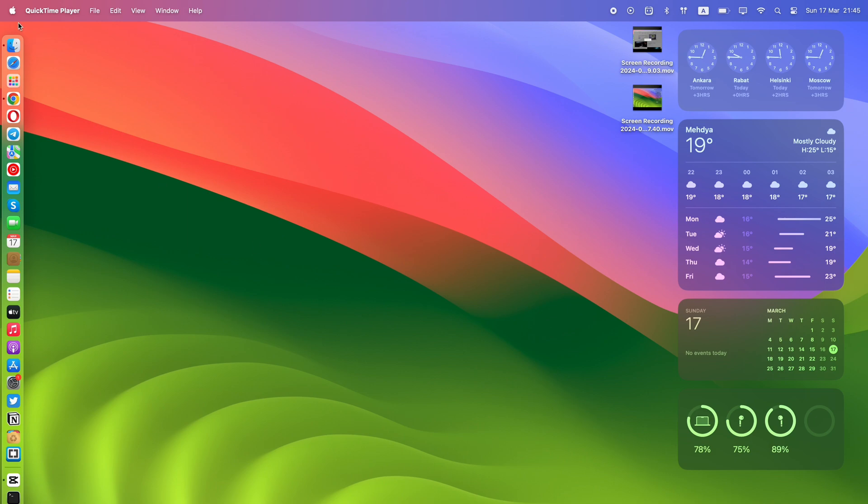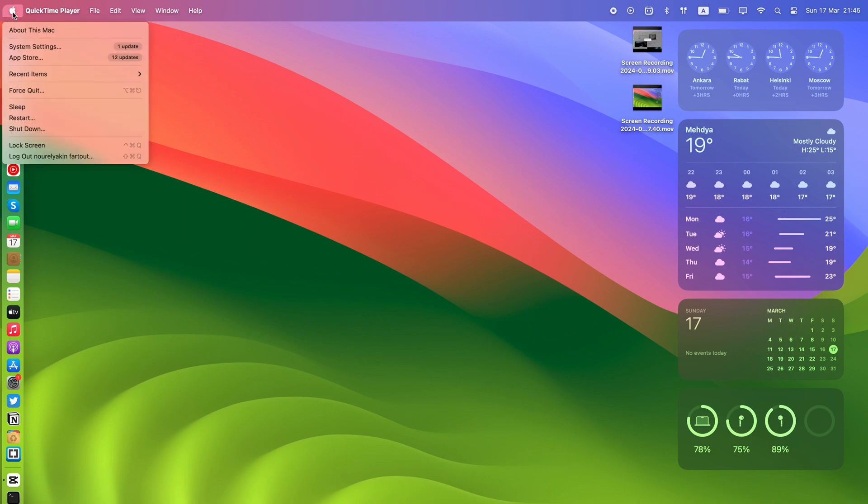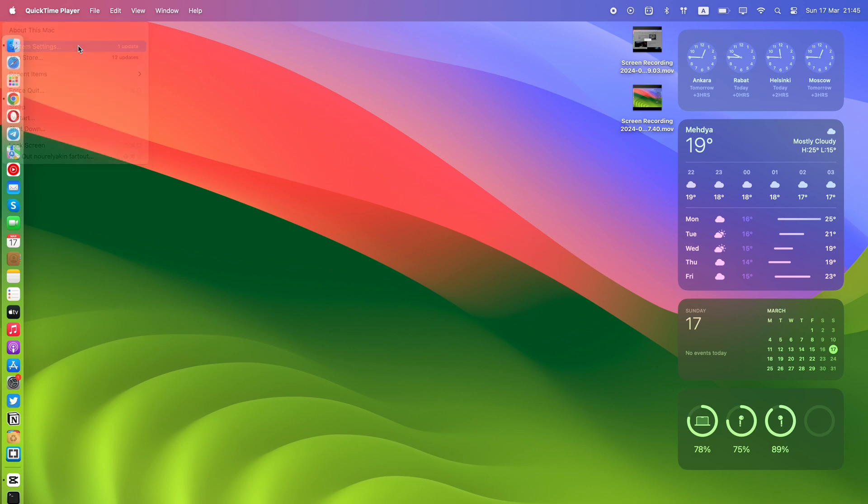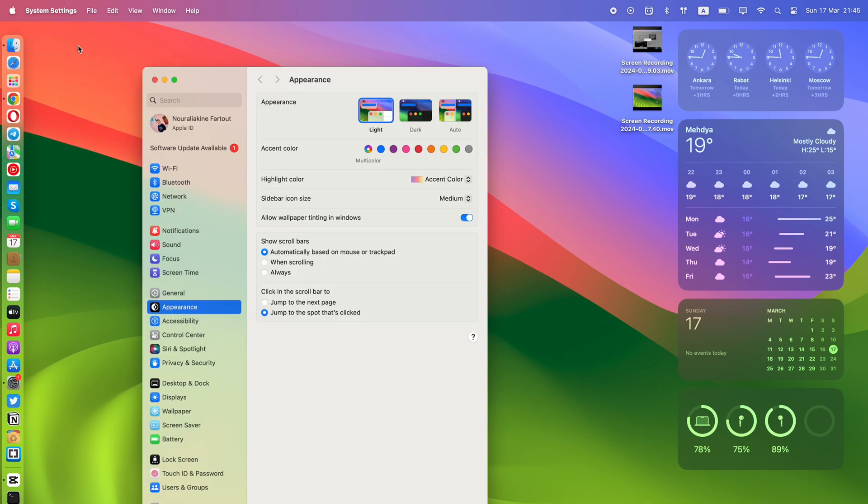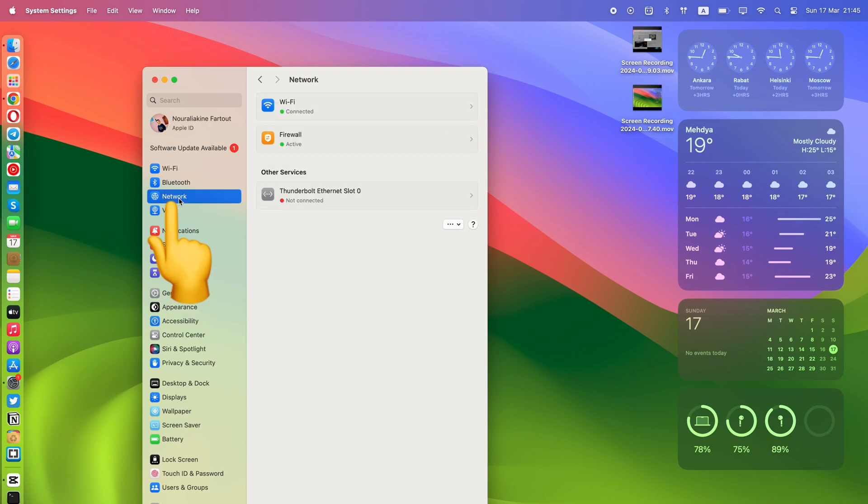Click on the Apple symbol at the top left of the screen and choose System Settings. In the opened window, choose Network from the left tab and click the three dots at the bottom right.